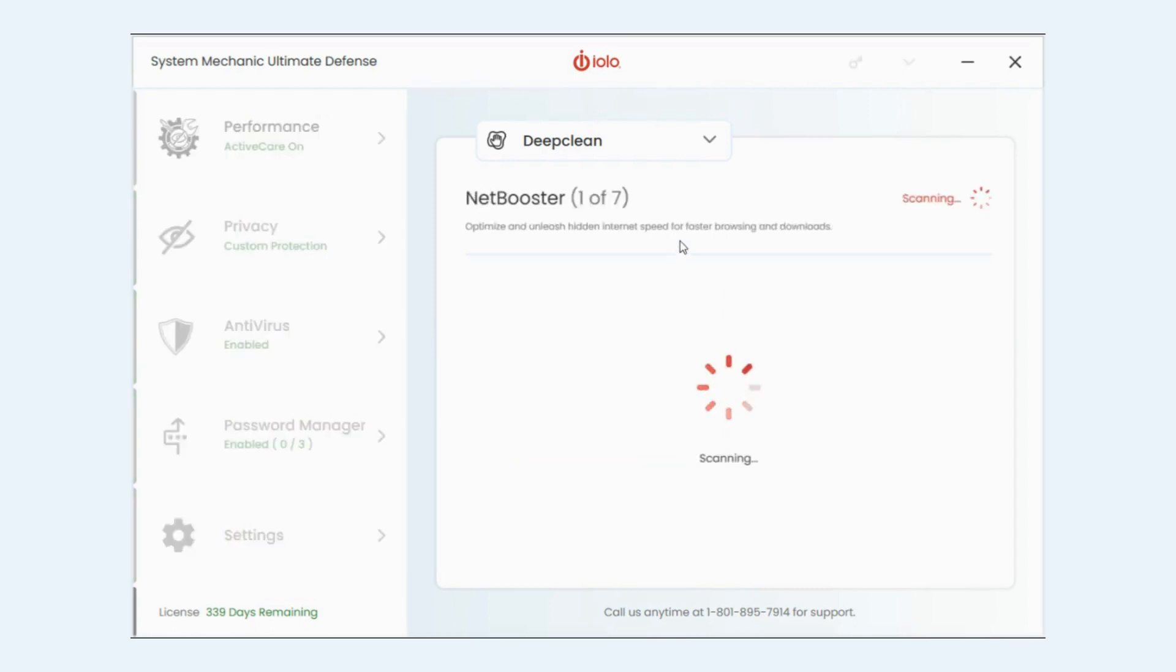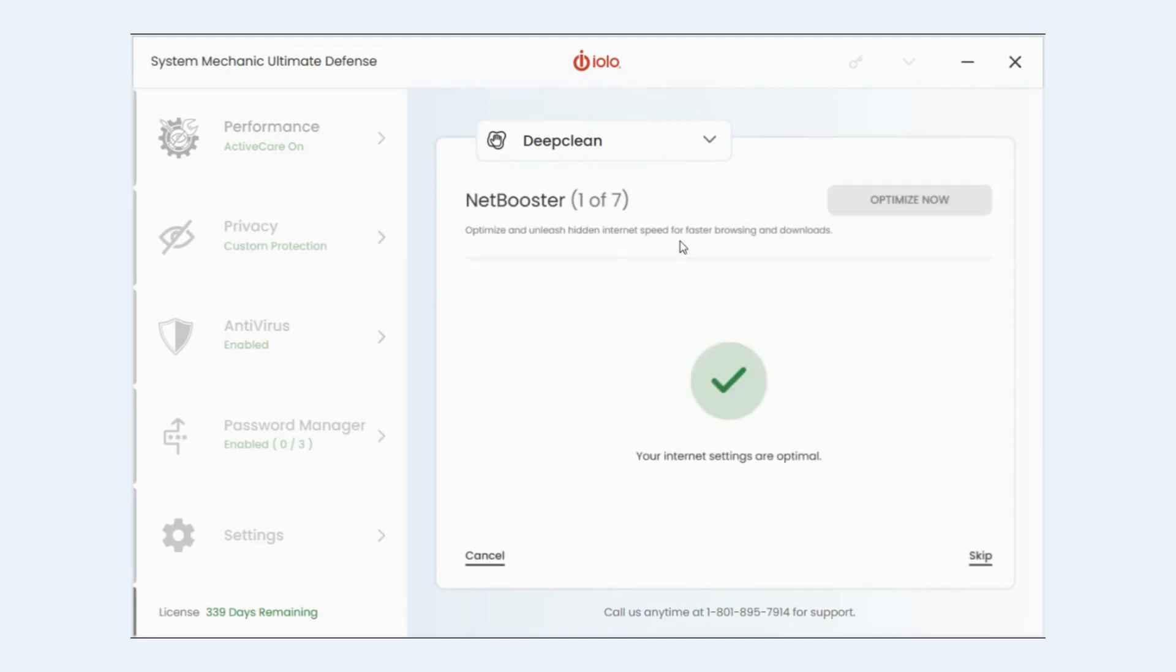So Netbooster is the first, optimizing and getting some faster speed for downloads and browsing. I'm already optimized so it's going to go to the next one.